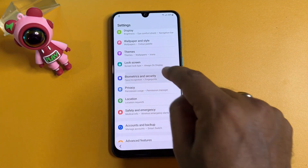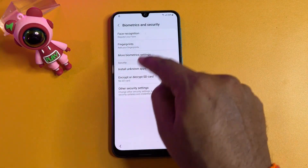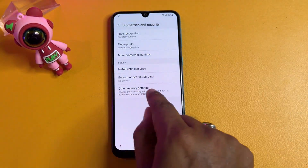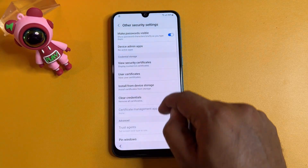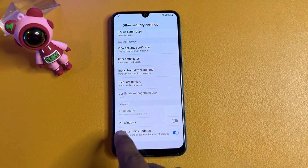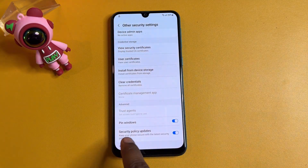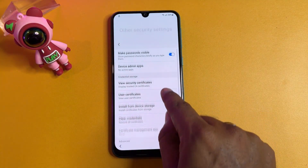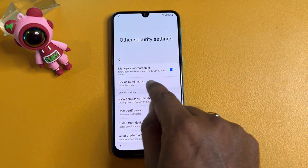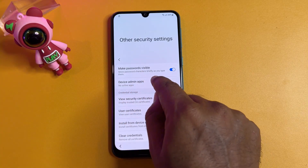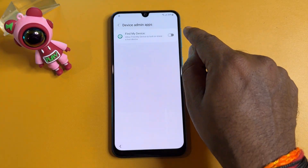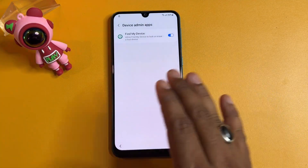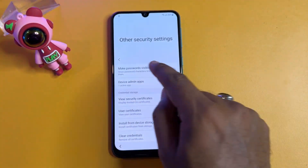Go to the previous page, then open 'Biometric and Security.' Click 'Other Security Settings.' Scroll down, click 'Pin Windows,' then turn off Security Policy Updates. After that, click 'Device Admin Apps' and turn on that option, then click 'Activate' to confirm.